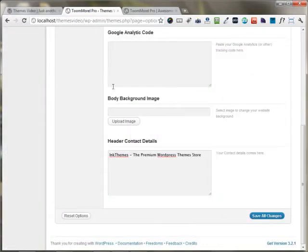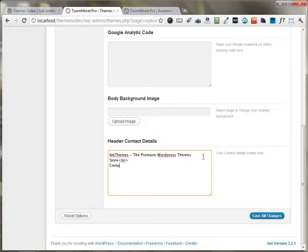If you have multi-line text that you want to put, you can just use the BR tag and any other code or text that you want to put up.